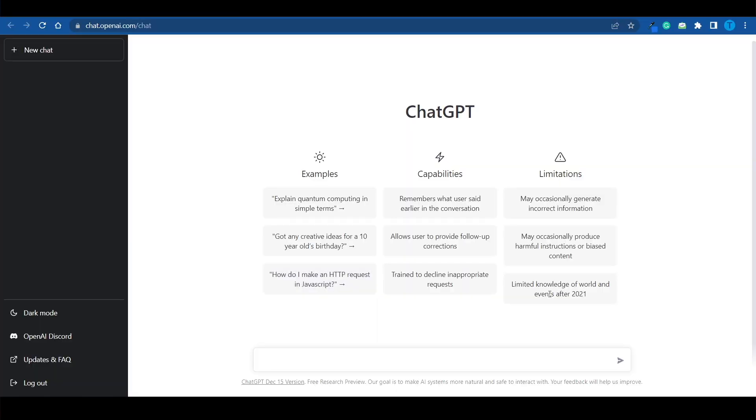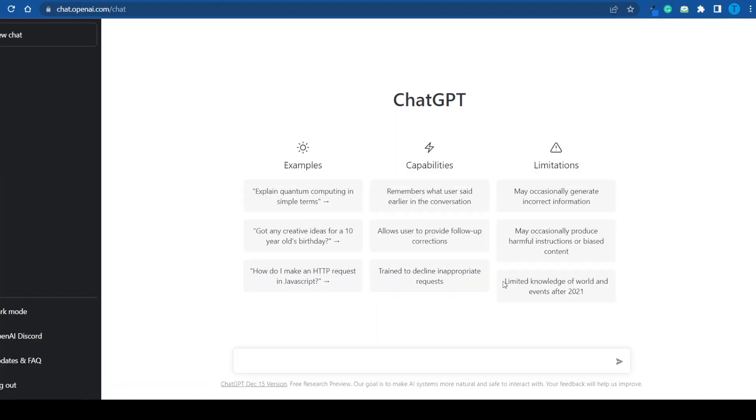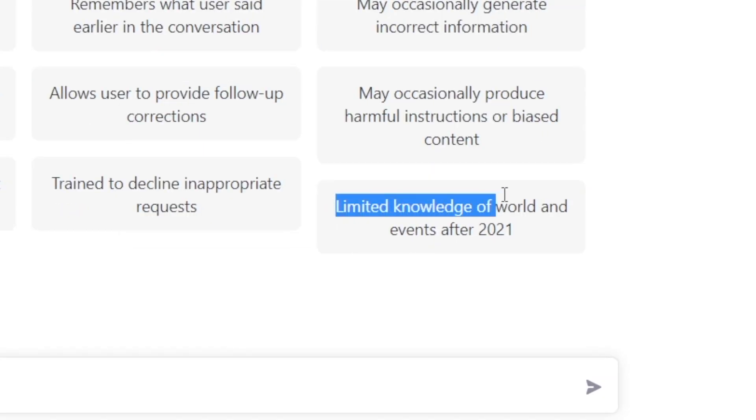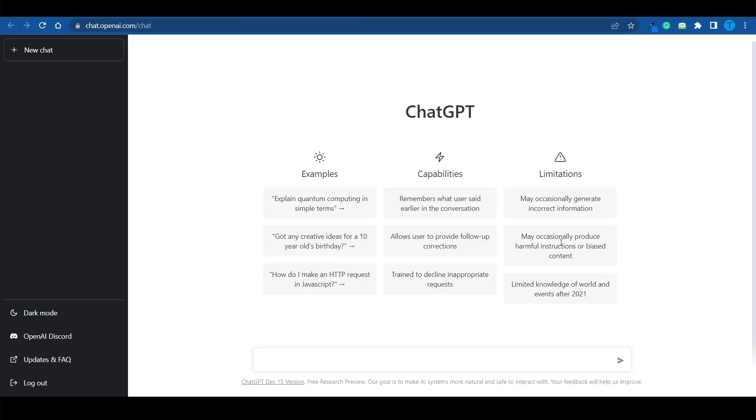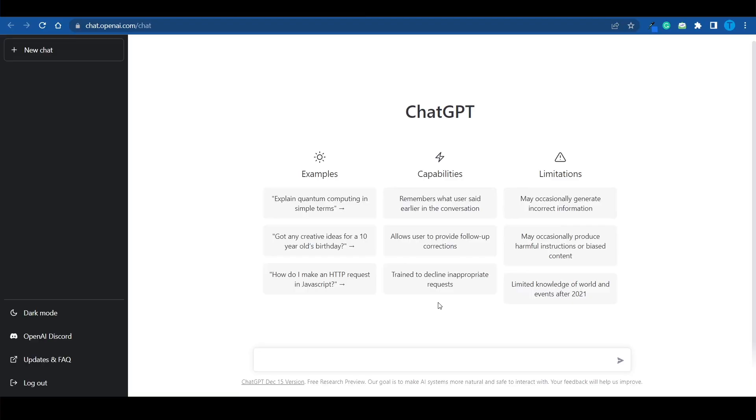For instance, something you might have noticed is that it has limited knowledge of world and events after 2021. In other words, ChatGPT cannot access the internet. It's got a huge database behind it that it's making use of, but it cannot access the World Wide Web. And so, if you ask it for some of the most recent news about a specific topic, it will not be able to provide you with any answer whatsoever. Not only that,